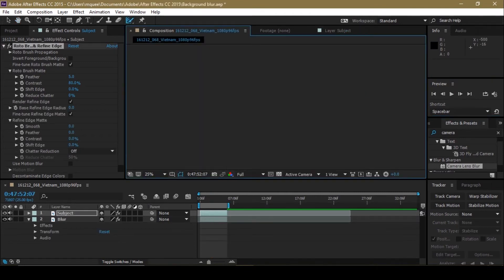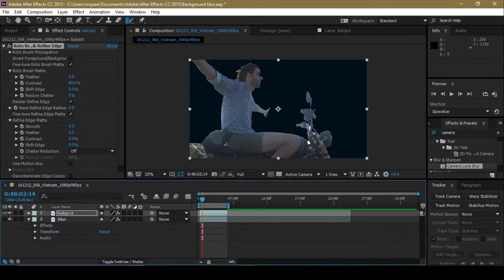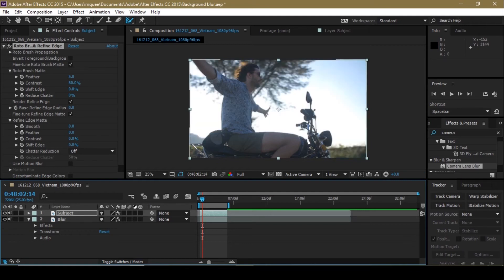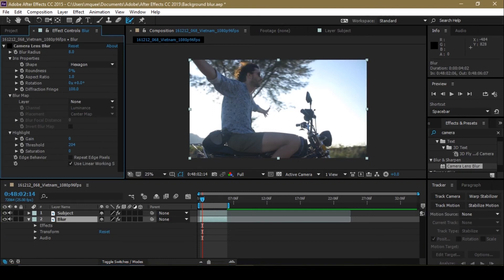Now go to the composition view. If you turn off the blur layer you should be able to see just the subject — you can see it's just the subject that's on the video. Now turn the blur background back on and you can see we've got a blurry background. If you toggle it off, this is the raw footage, and if you turn the blur background on you can see there's a clear difference.